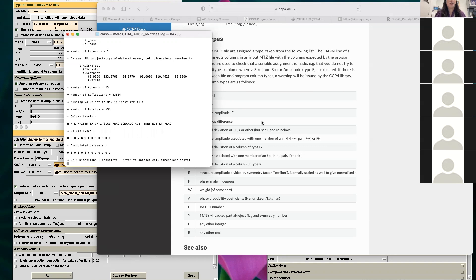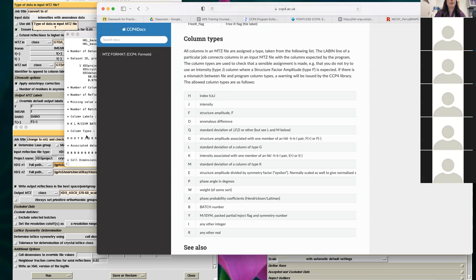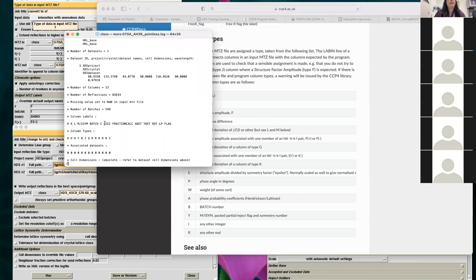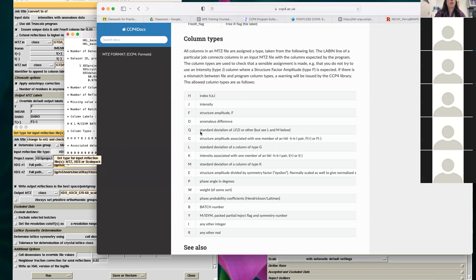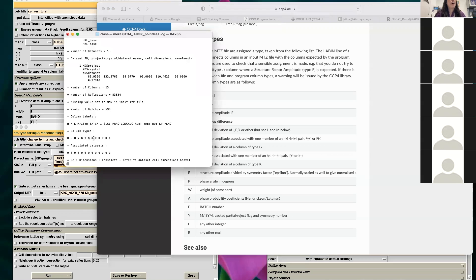Column type J is intensity — I, your intensity. Then SIGI, column type Q, is your standard deviation — how much error is in your intensity, or how significant is it. The R types are just real numbers — extra information XDS sends along that you don't have to keep. We'll talk about how you can manipulate MTZ files to retain the information you want and carry it from step to step.